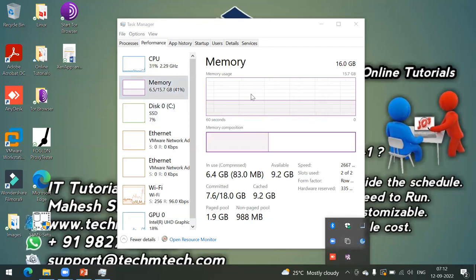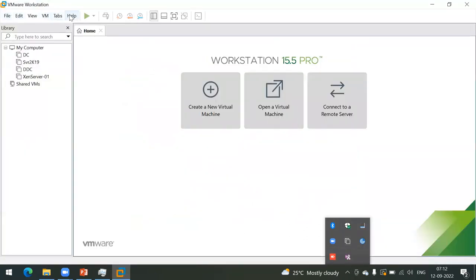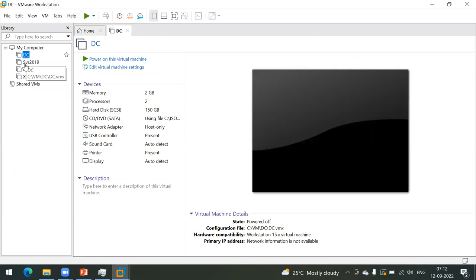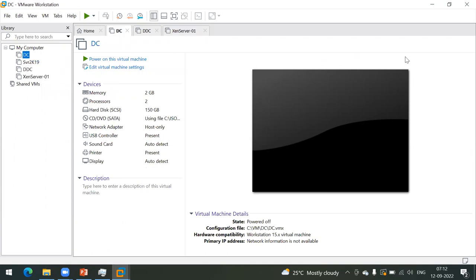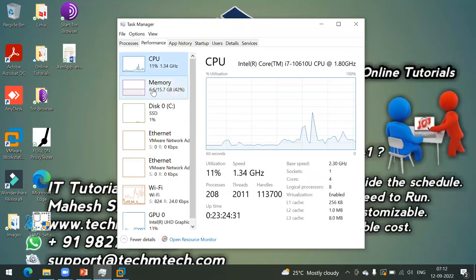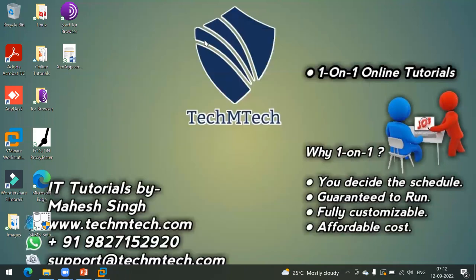On my laptop I have installed VMware Workstation Pro as a hypervisor, and in that hypervisor I created machines like Domain Controller, Delivery Controller, and XenServer. My resources are enough to run those machines. There are two types of hypervisors: Type 1 hypervisor and Type 2 hypervisor.